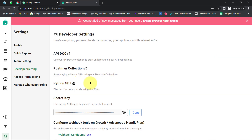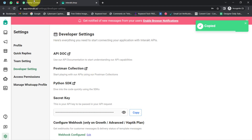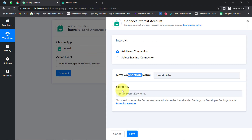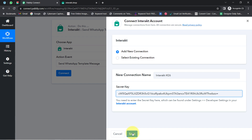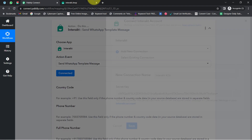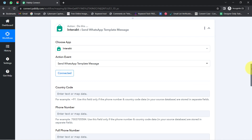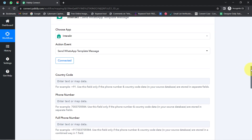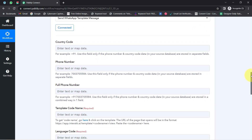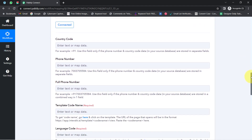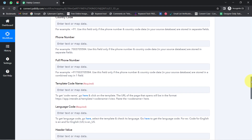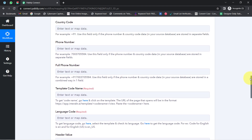Since I am already logged in to Interact, it has taken me to that specific page. Let me copy the token, come back to Pabbly Connect, paste it here, click Save — and this is how the connection between Interact and Pabbly Connect will be successful. Now it is asking for the country code, the phone number, the full phone number, the template code name, and several other details.